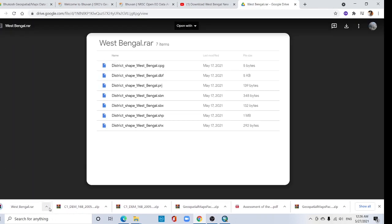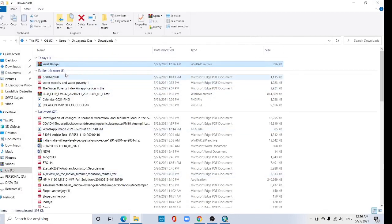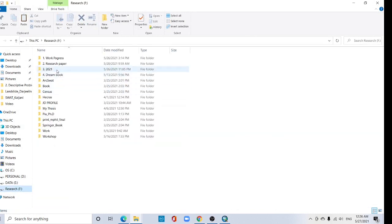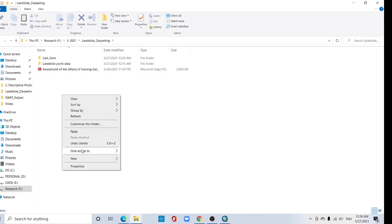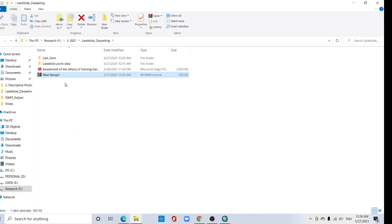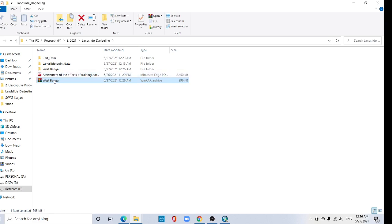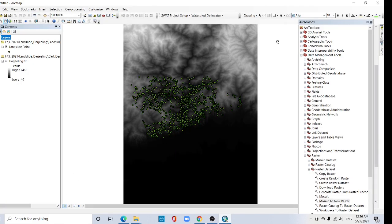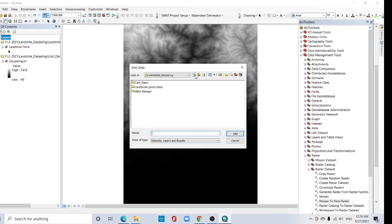Download completed. Show in folder, cut it and go to the project folder. Right click and extract to West Bengal folder. Now delete the zip file. Now add the West Bengal map — the district of West Bengal.